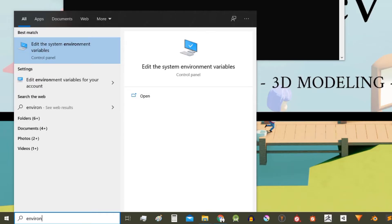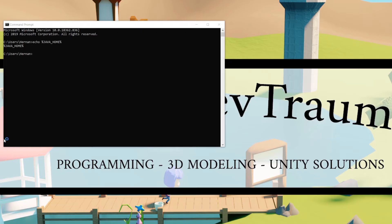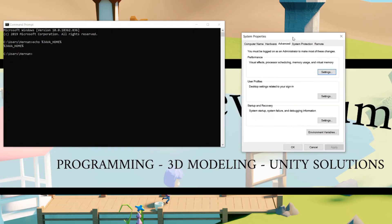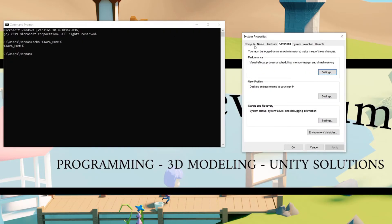So we're gonna define it. In the search bar write environment and choose this option that is called Edit the System Environment Variables. This window opens, System Properties. Here there is a button that says Environment Variables.